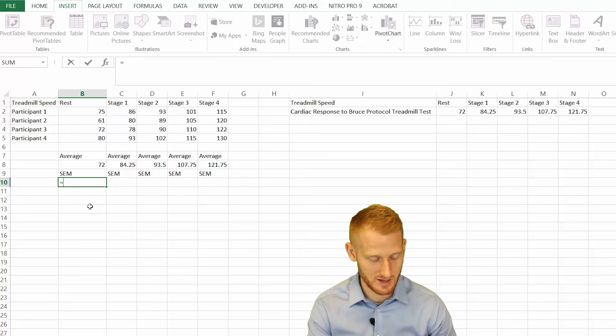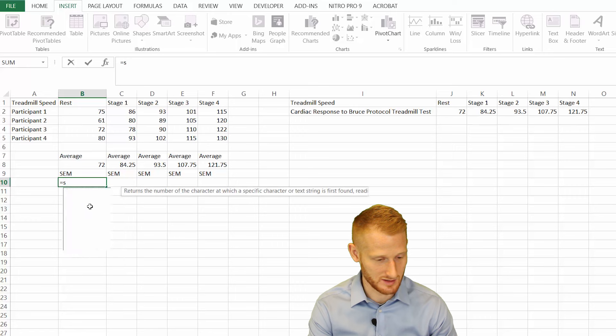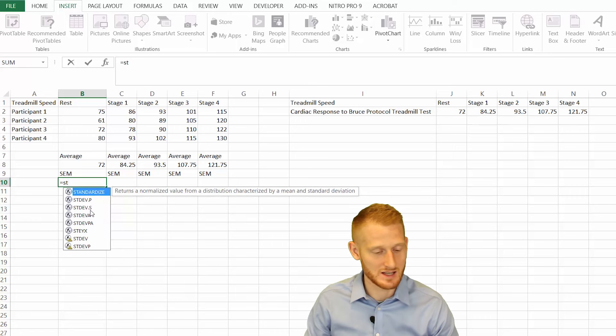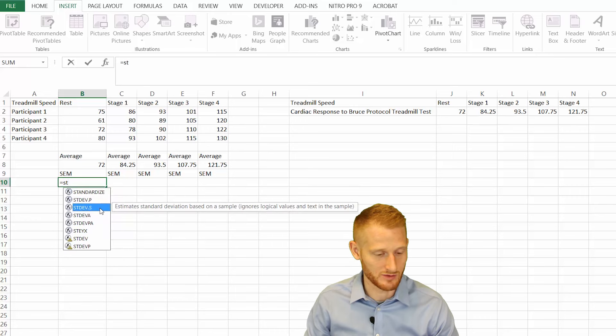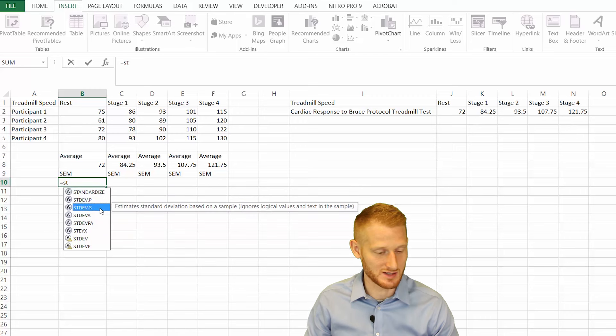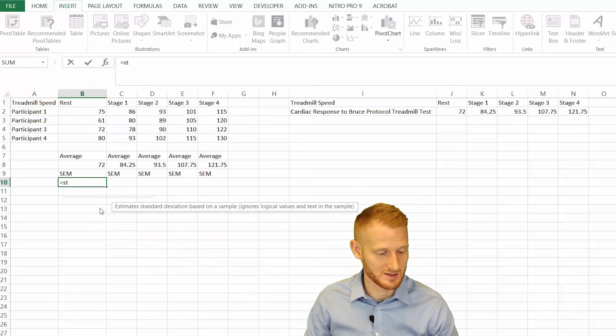If you start typing that in, once you get ST, you can look down - this one right here is what you need, the STDEV.S. That's standard deviation of a sample.